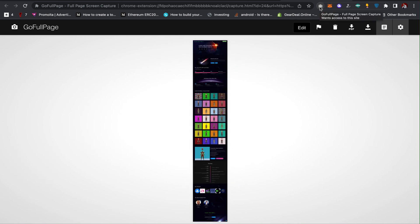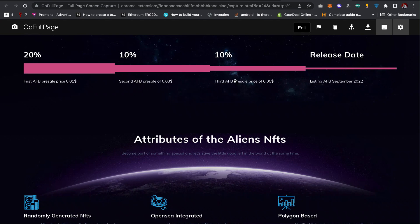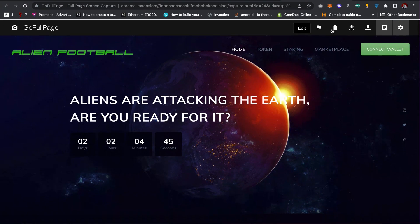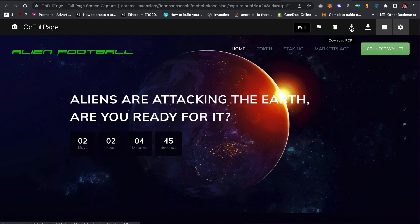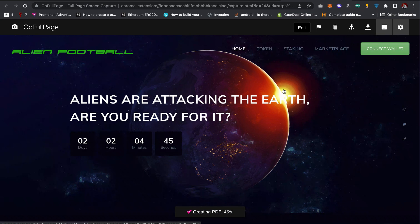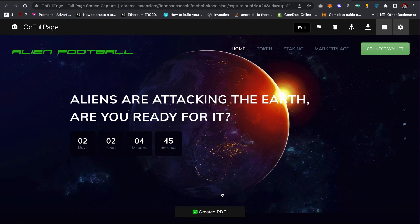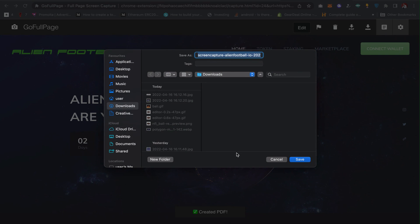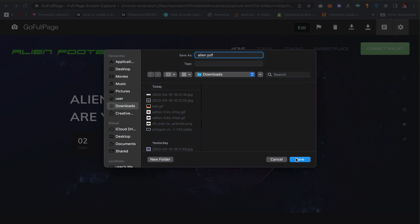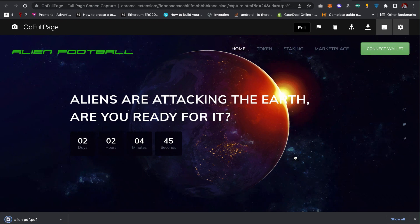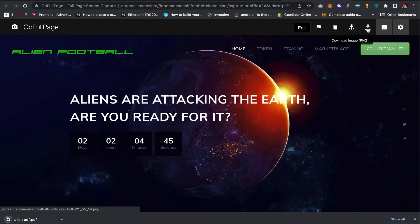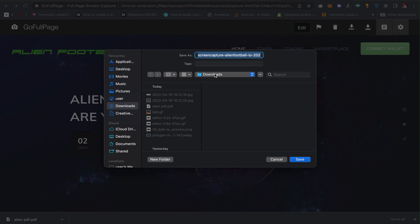So what I can do I can click on download PDF. So I click on download PDF to create a PDF format for me and then I can save it on my laptop. And at the same time I can download as an image.